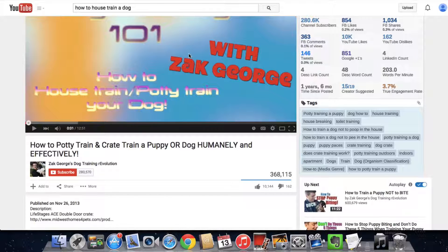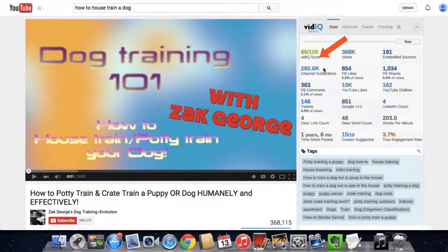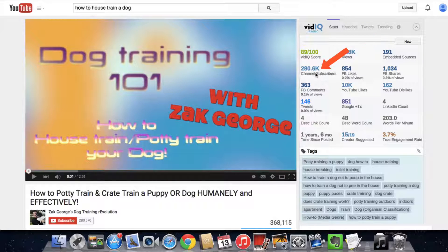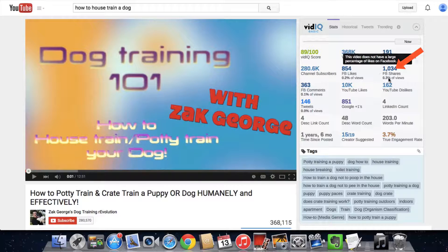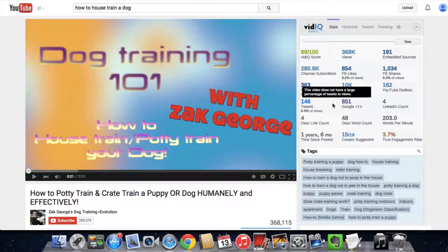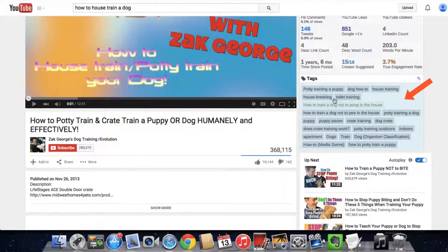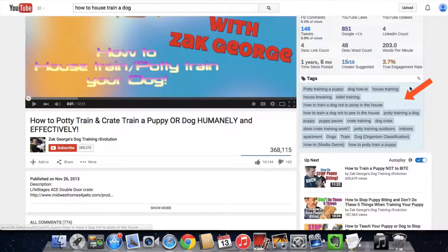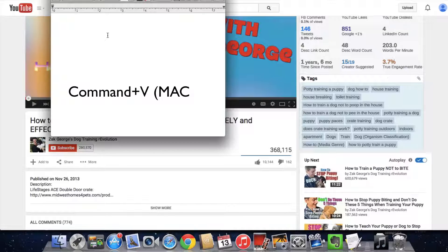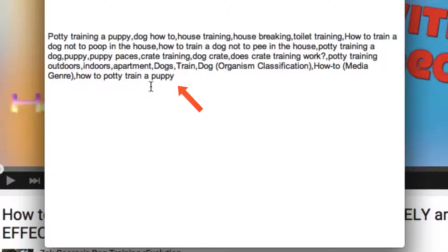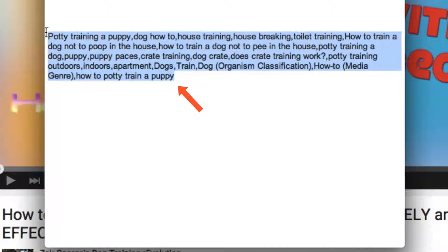Once installed, if you look at a video it will give you the vidIQ score, number of views, number of subscribers, likes, Facebook shares, and more. It gives you a lot of statistics for your video. Down here you can see all the tags that have been used for the video. To get them all, just click on the clip button — all the tags are copied. Do Command+V and you've got all the tags of that particular video.